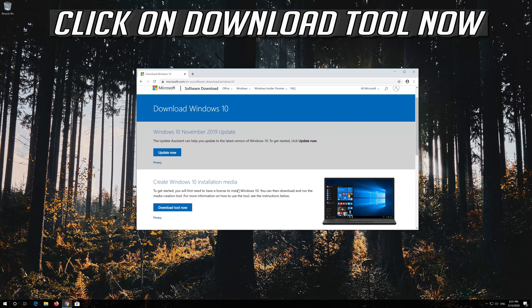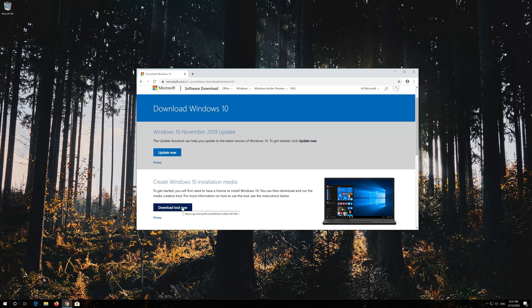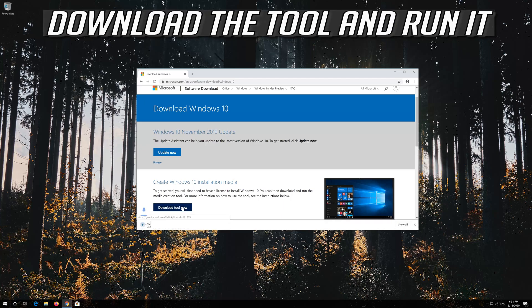Click on download tool now. Download the tool and run it.